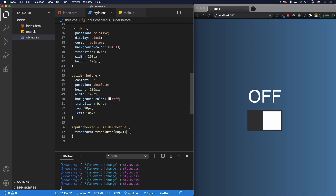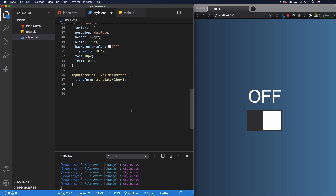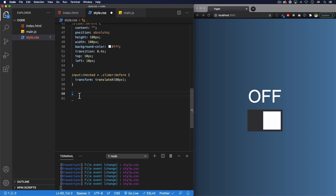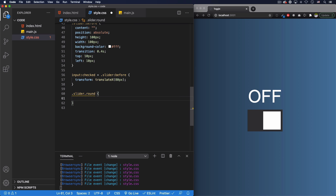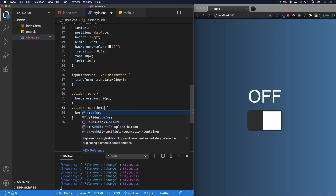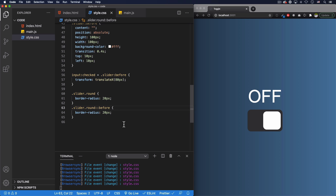Remember we added the 'round' class in HTML. Now we can say if it's round, add border-radius. So .slider.round gets border-radius of 20 pixels. We do the same for .slider.round::before. Now we have a nice rounded toggle.